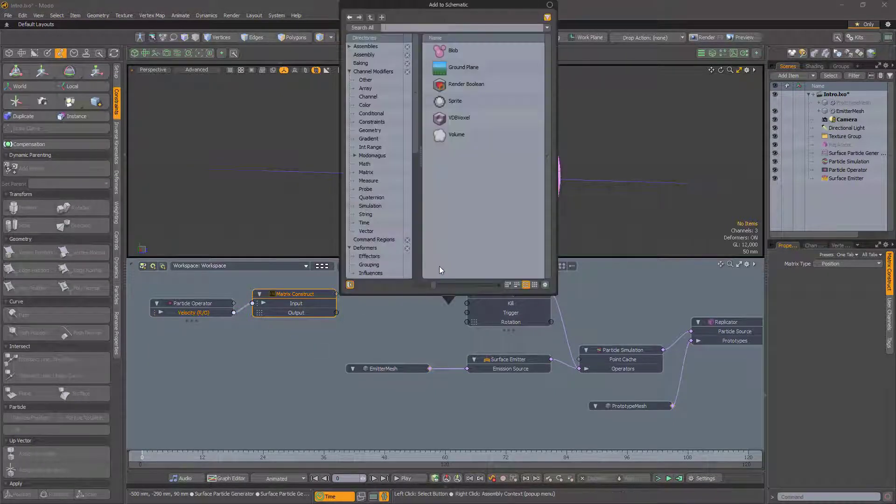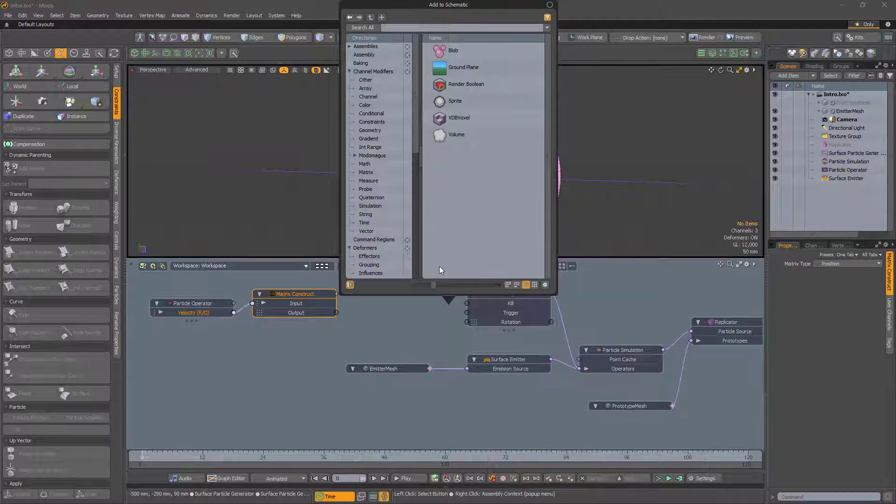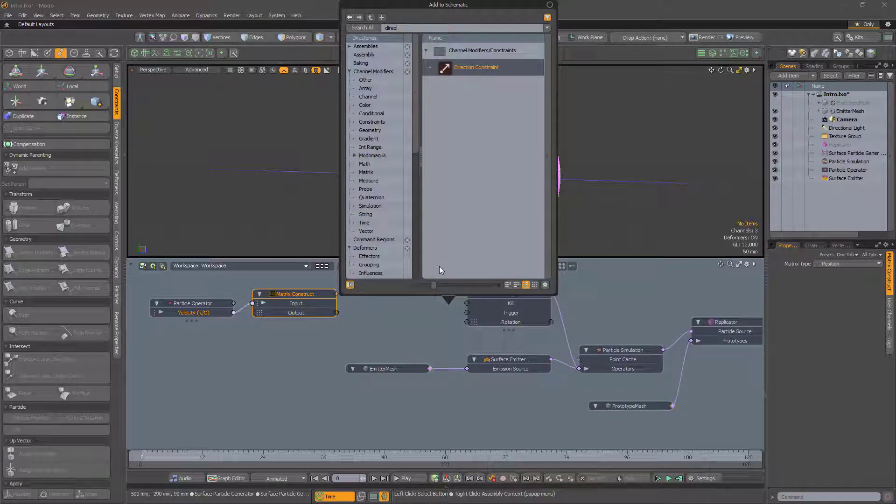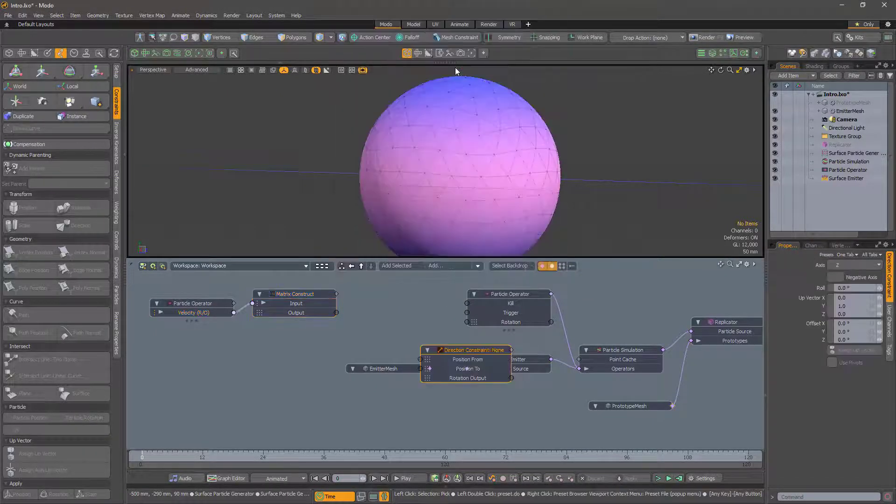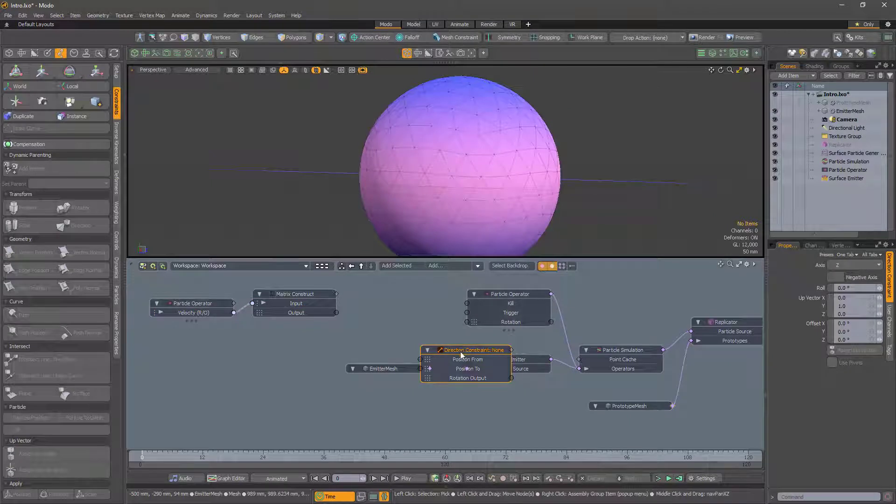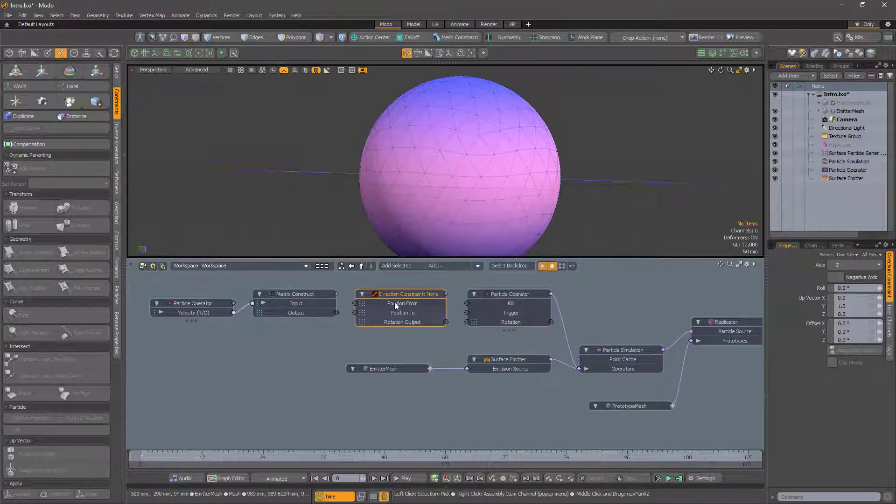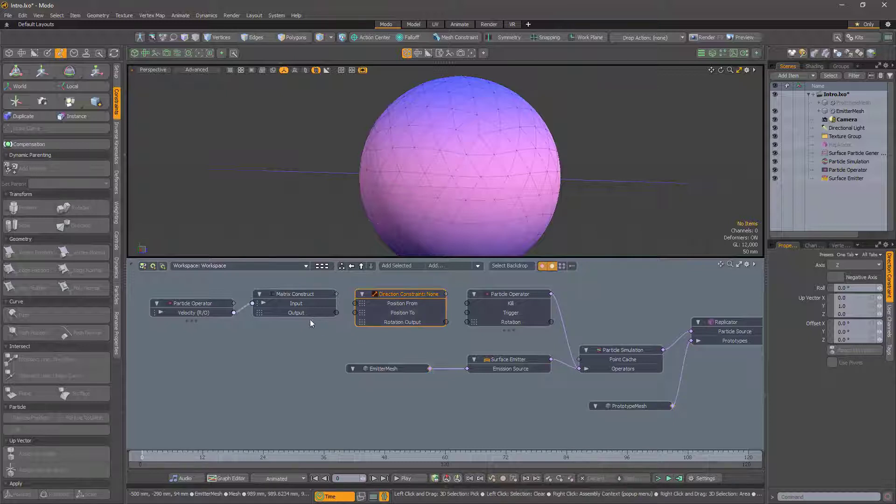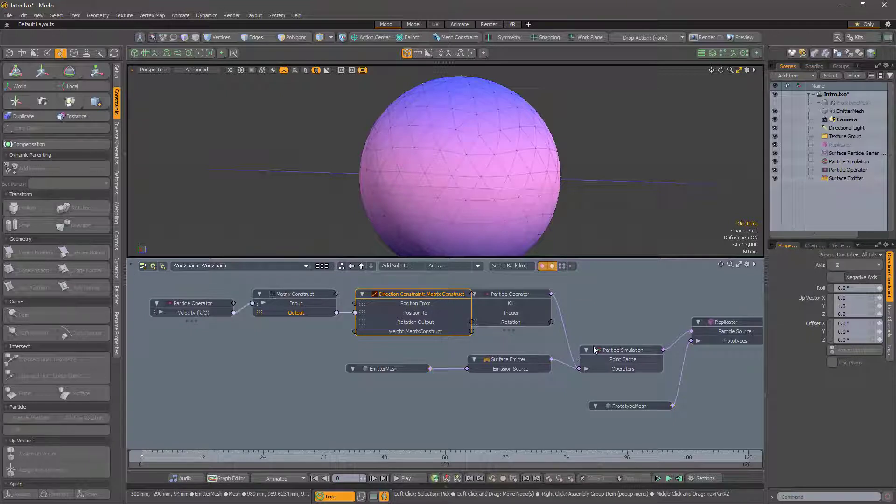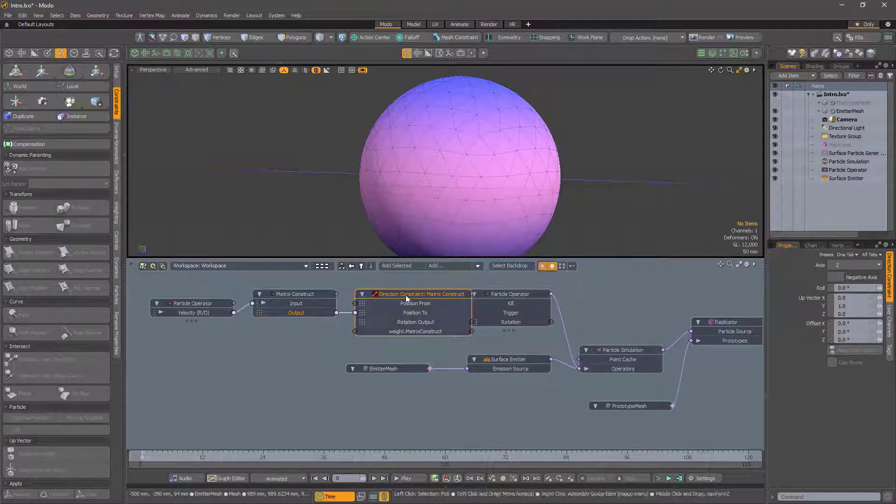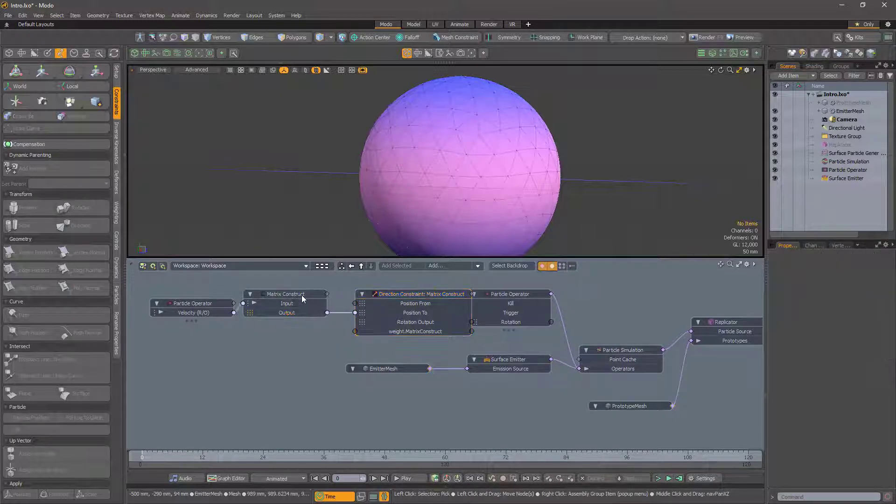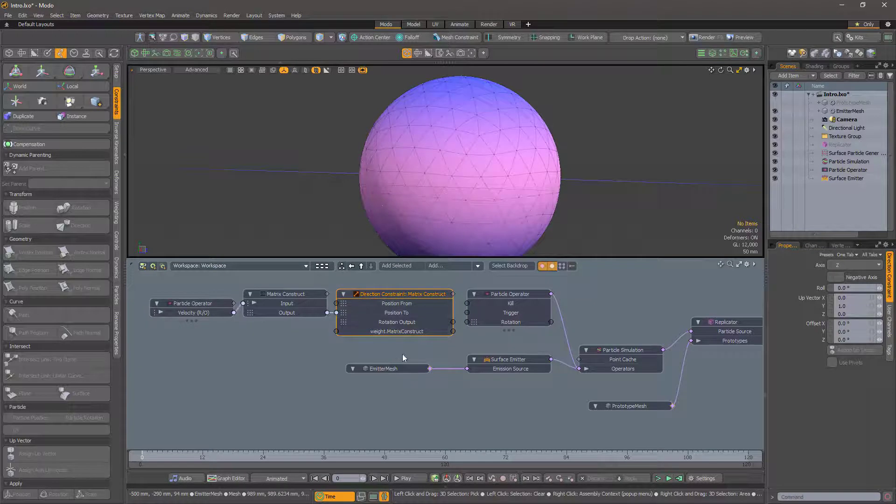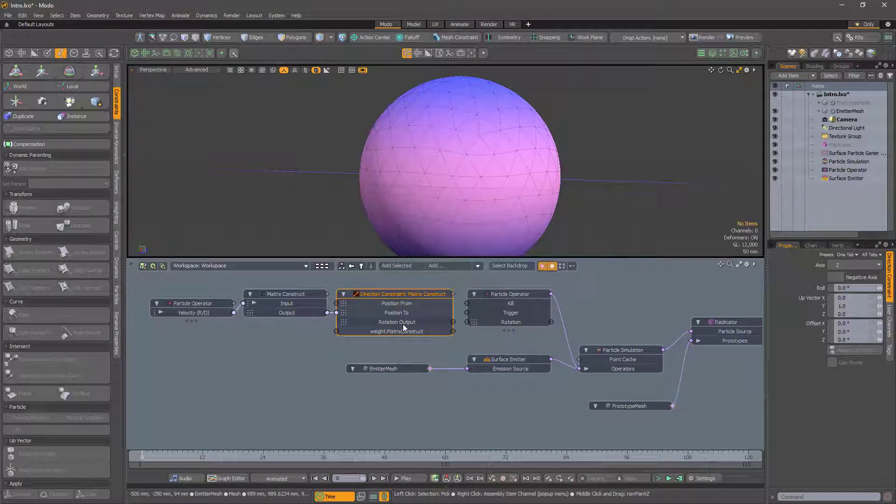To convert this into a rotation, we need to use a direction constraint. The from position is the origin of the particle, so we can leave that alone, i.e. it is just the identity matrix. The to direction is our new position matrix. We can now feed the resulting rotation into the particle operator's rotation feature.